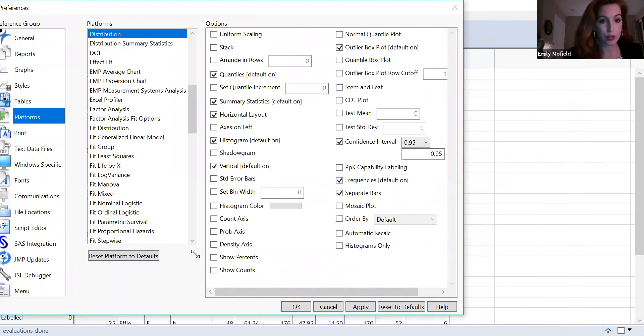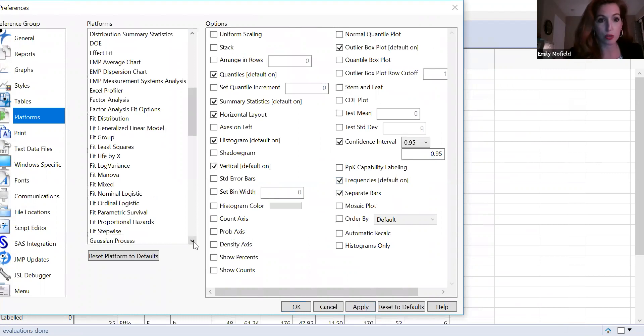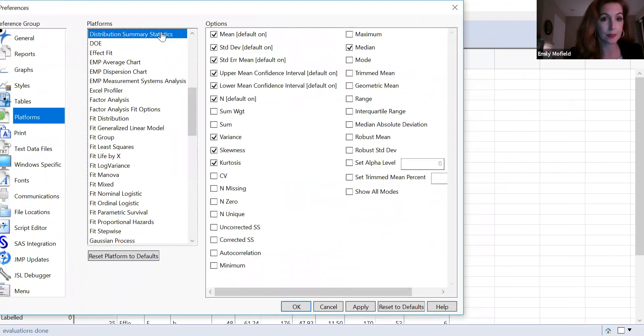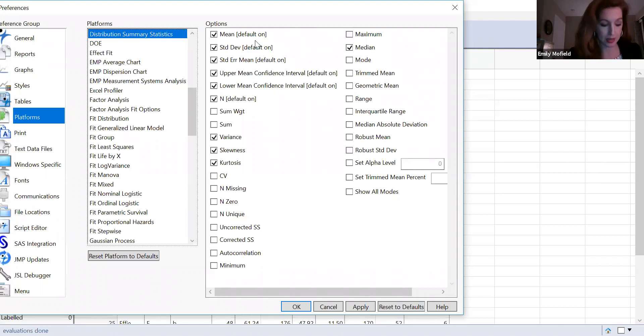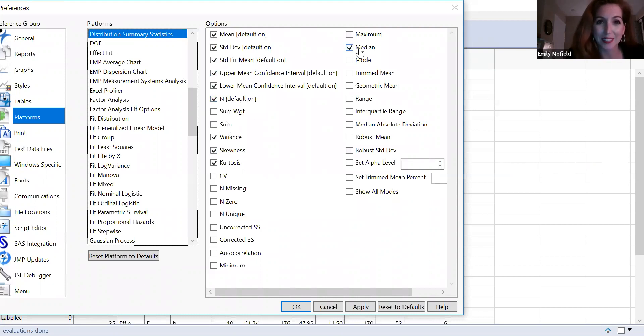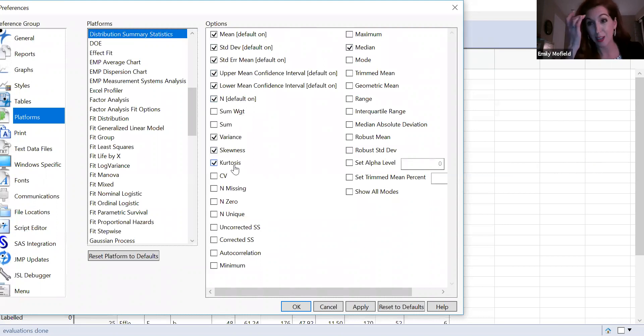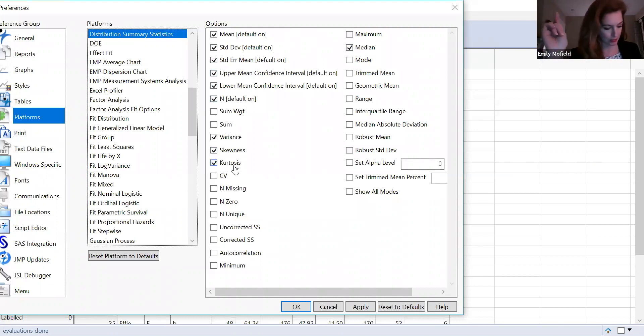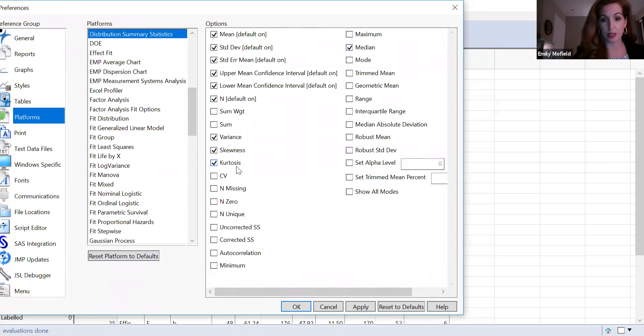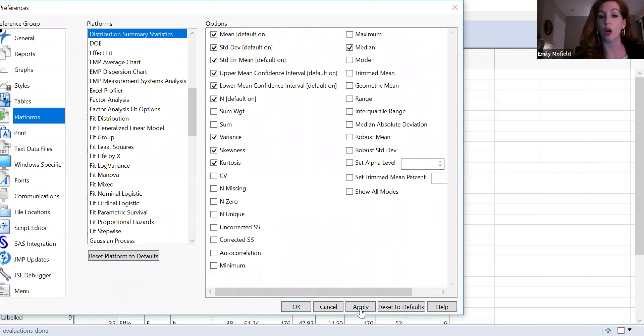Now you're going to go to distribution summary statistics. And you're going to make sure we have mean, median. Where's median? Okay. Standard deviation. Variance. Yes. Skewness. Yes. Kurtosis. Yes. We are going to learn how to look at kurtosis and skewness quite a bit. That's all correct. So we're going to hit apply. Great. All right. Now our preferences are set.